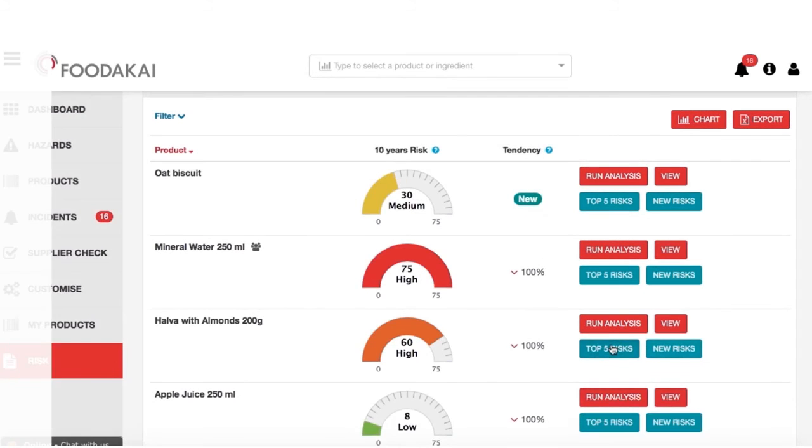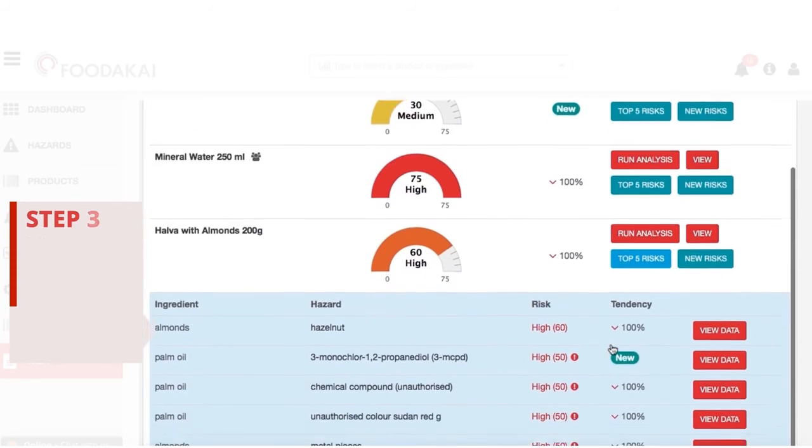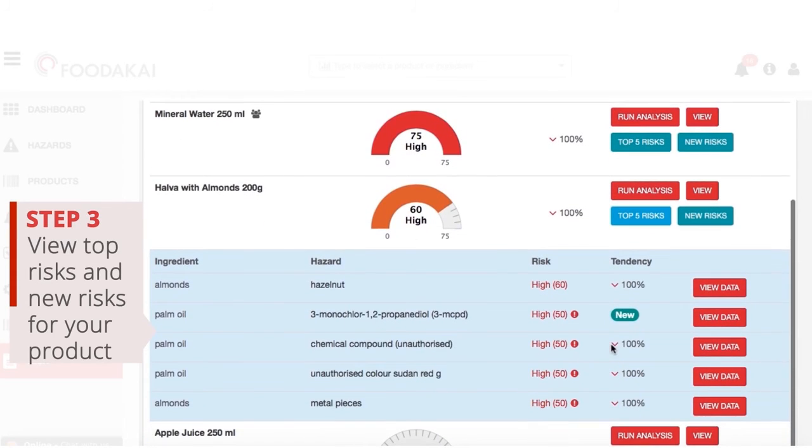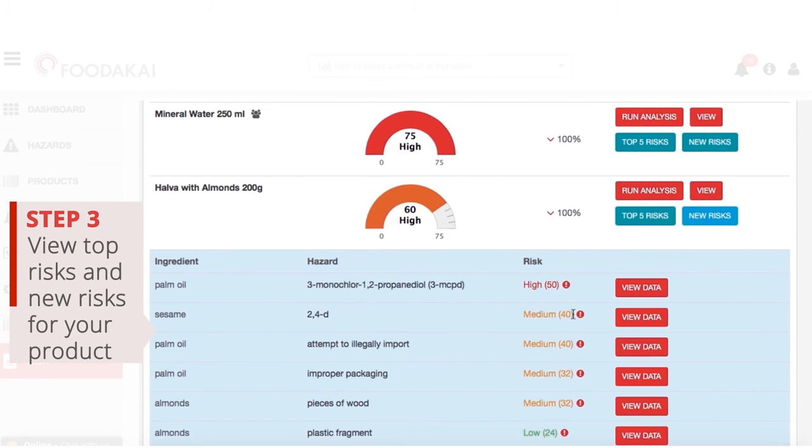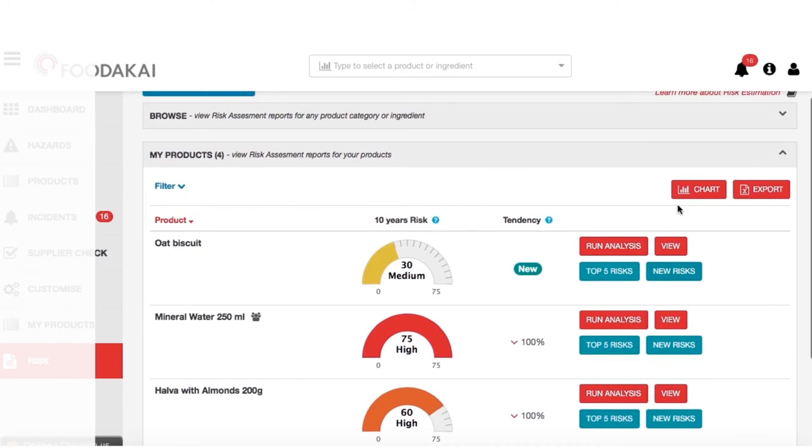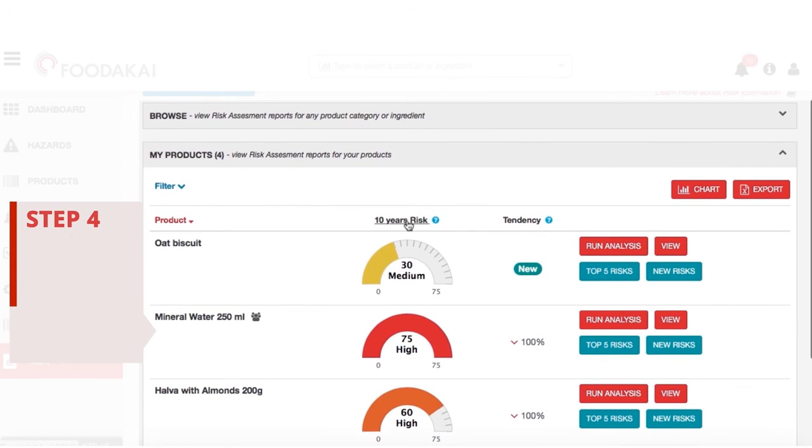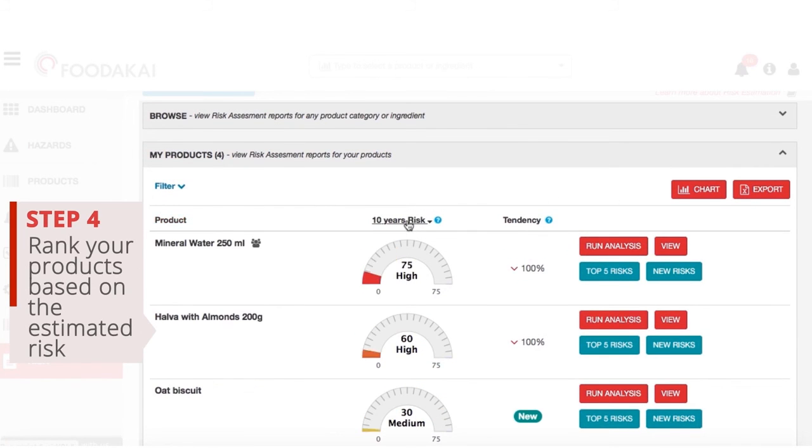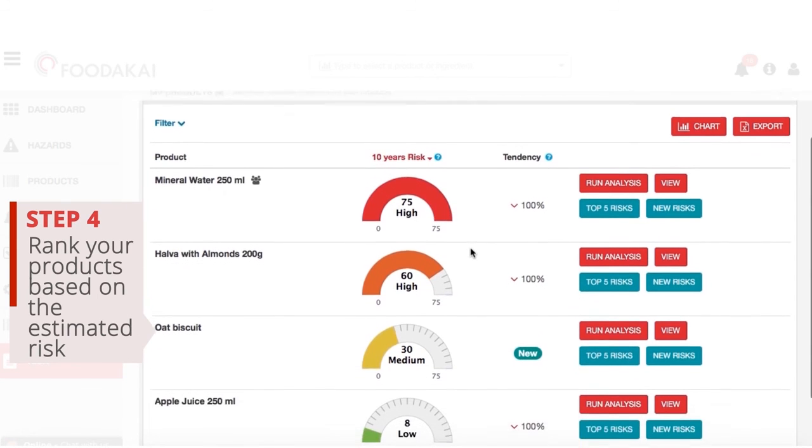View the top risks and new and emerging risks for your products and check how the risk is modified when specific ingredients are added or removed. Rank your food items in terms of risk and adapt your hazard analysis accordingly.